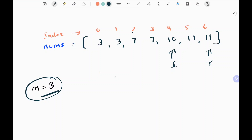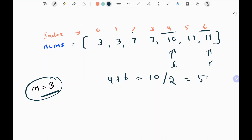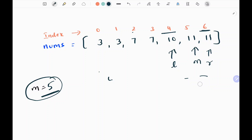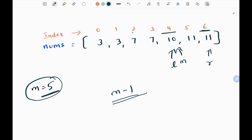Now I find the new middle value: left pointer is 4 and right pointer is 6, so 4 plus 6 equals 10, divided by 2 gives 5. My new middle index is 5. I then check whether this index is odd — yes, it is — so I reduce the middle index by 1, making it 4, to balance the left and right subarrays.